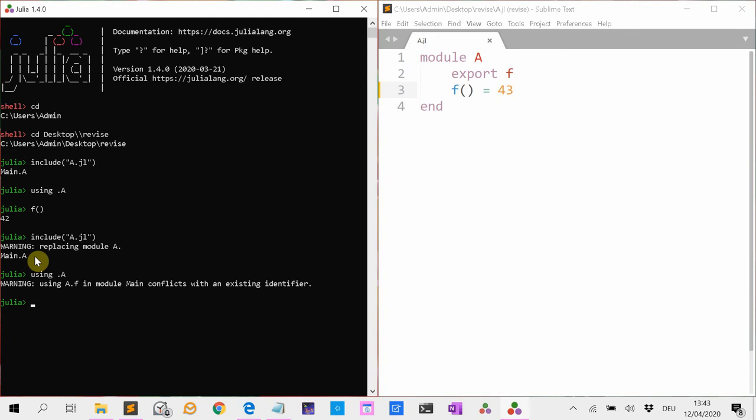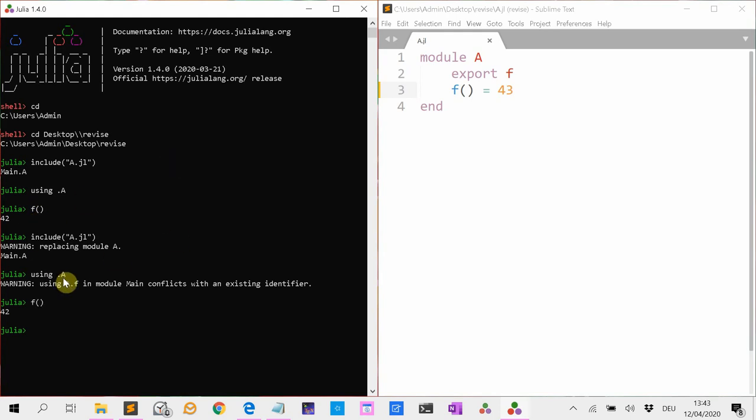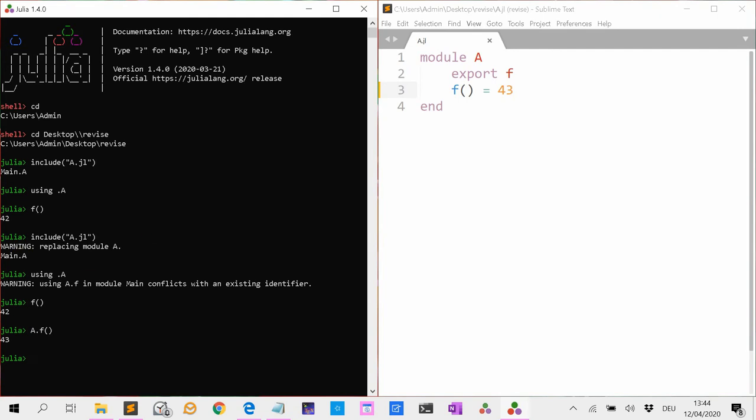It says that A.f conflicts with an existing identifier. Now we are going to use f, but you see we are still using the old version. But if we use A.f we have the new version. Now this is all very confusing and not what you want.